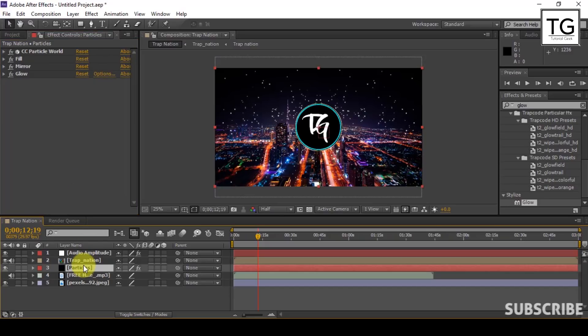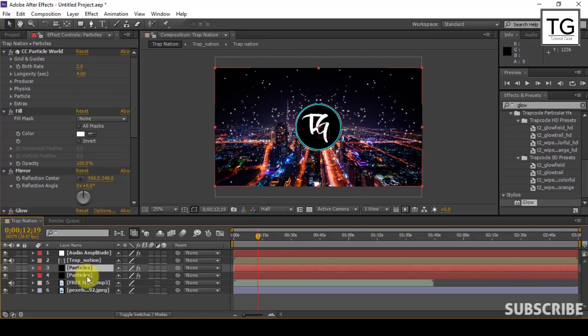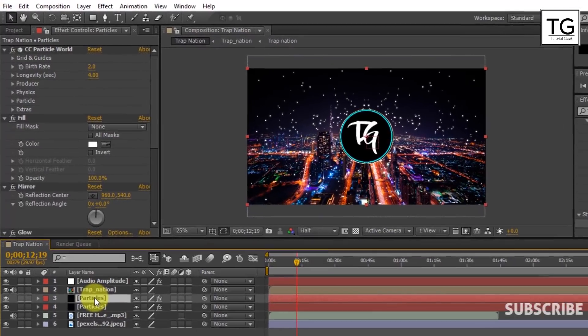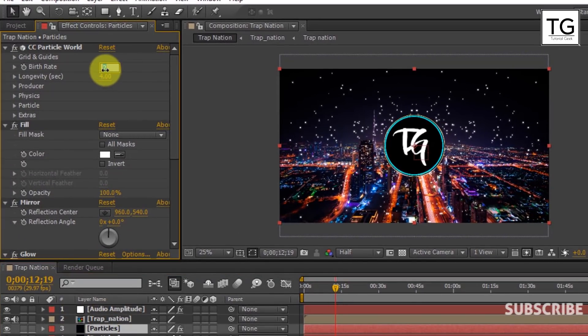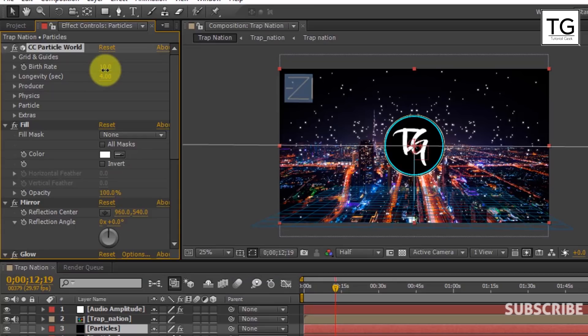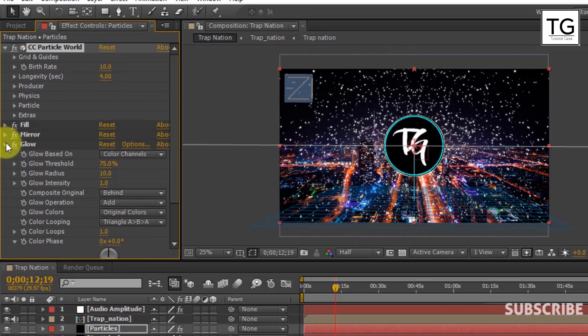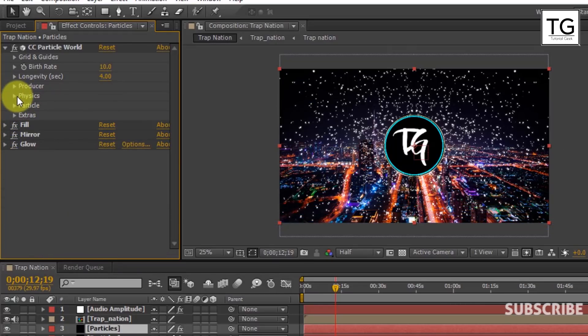Now I will duplicate Particles layer. Increase the Birth Rate to 10. In Physics, reduce the Velocity to 0.5.